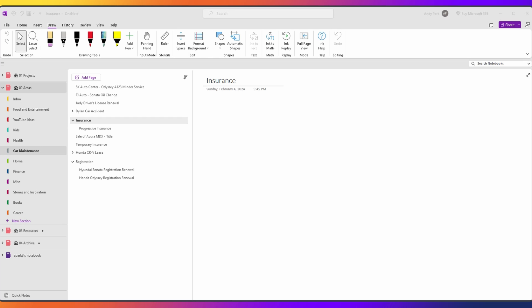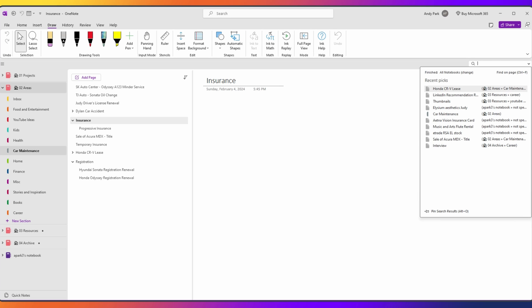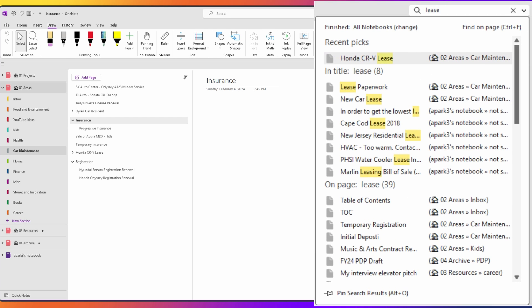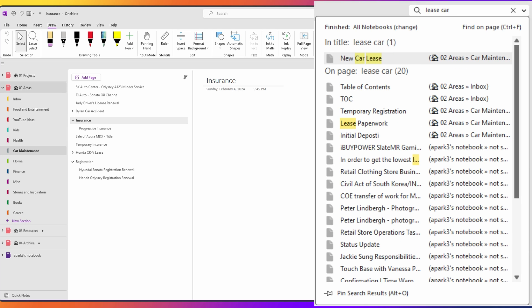This expands on the first point. Navigating through numerous pages and sections to find specific information can be time-consuming and frustrating, especially when you're in a rush. OneNote's advanced search function does help, but keywords and phrases may return multiple results and it may take a few tries of narrowing your search parameters before you can filter down to find the notes that you actually need.